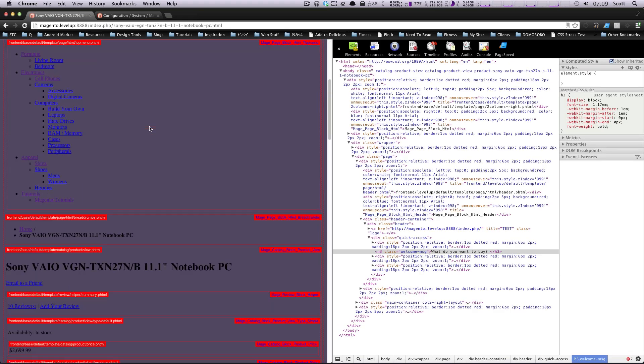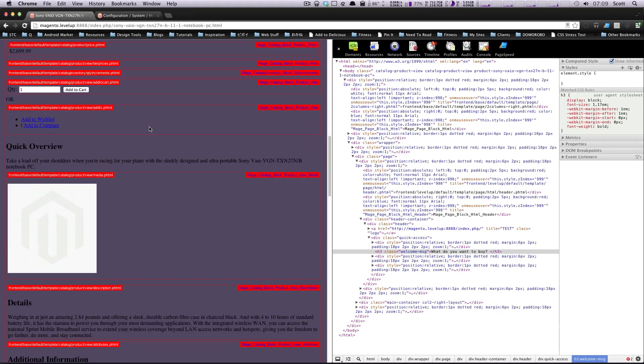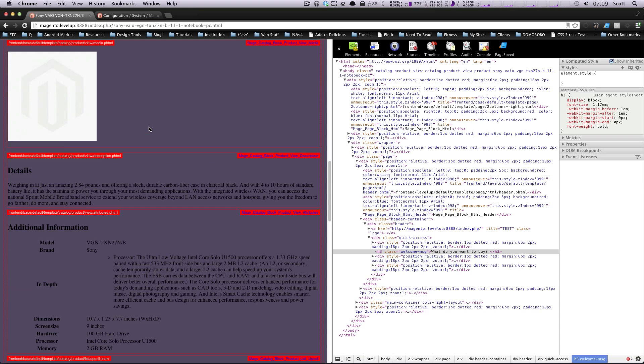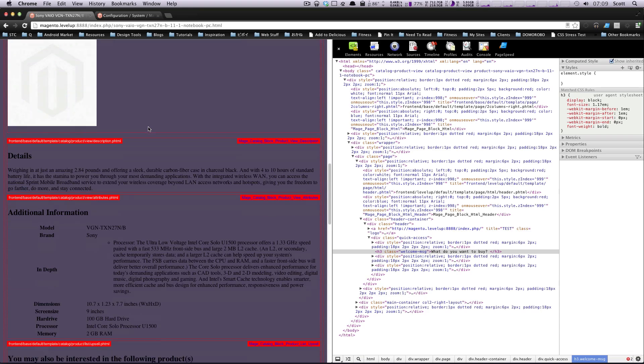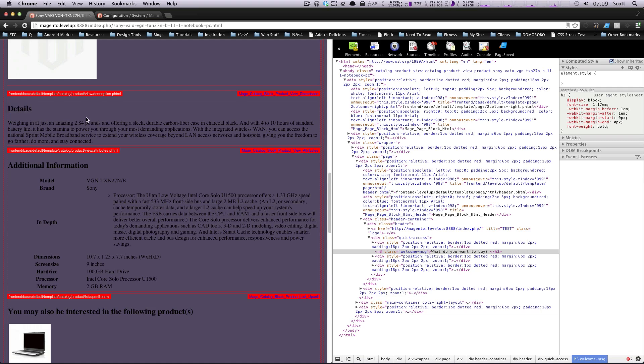And once this loads here, we can have our product information. And let's say we wanted this to not say details. We want this to say product information. Well, this is under front end base default template catalog product view description.